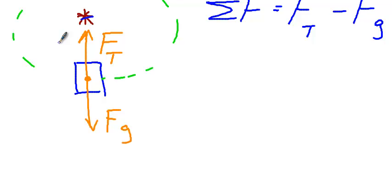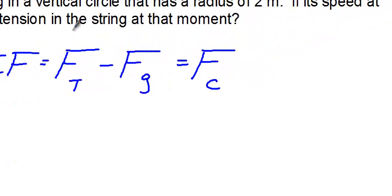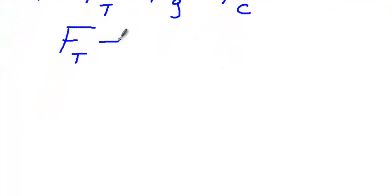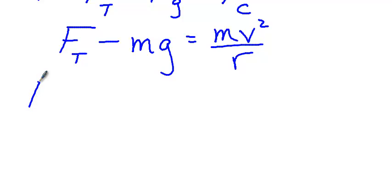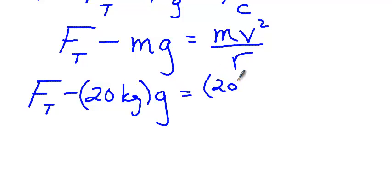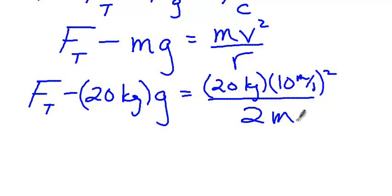The question is asking us to determine the tension. So that's the one that we're going to keep as a variable, and we're going to start plugging in our values otherwise. So F_T minus F_g, which we know is mass times acceleration due to gravity, equals centripetal force, mv² over r. So now we're just going to evaluate and plug in our values. So F_T minus 20 kilograms times g equals 20 kilograms times 10 meters per second squared over 2 meters.